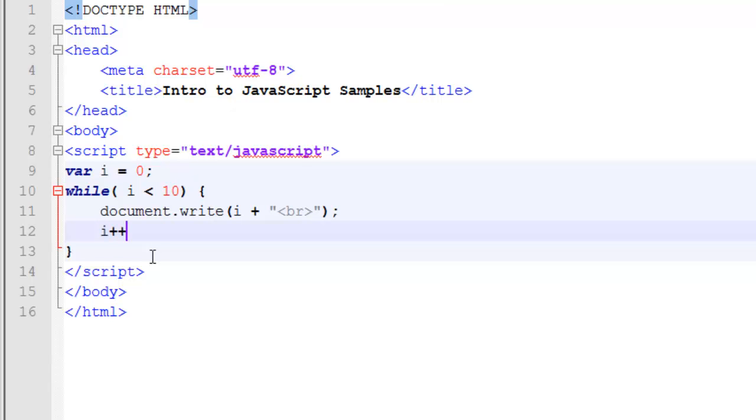Once again, we're going to use i++. And if I refresh, you'll notice that there is no change to the output. It performed the exact same way. So that's a conditional loop.